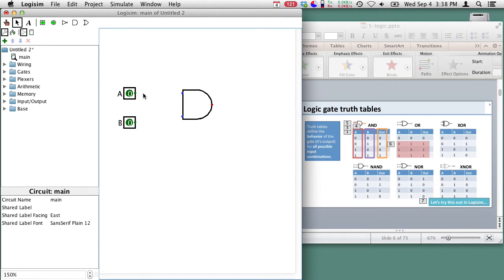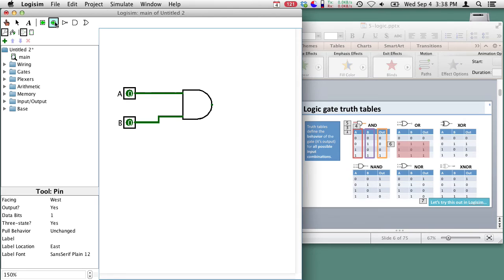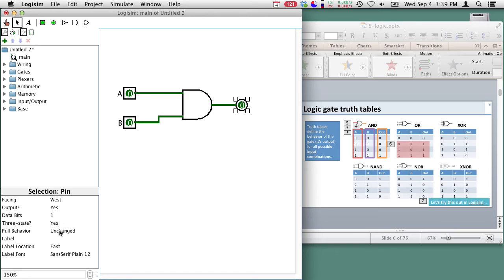Now we're going to hook them up to our AND gate so here's A and here's B wire it up to our AND gate and now we need an output. So here's an output stick it over here connect it up and we'll call this output X.